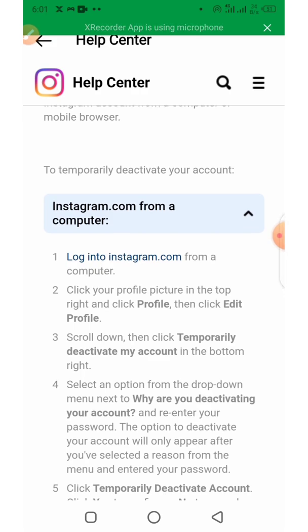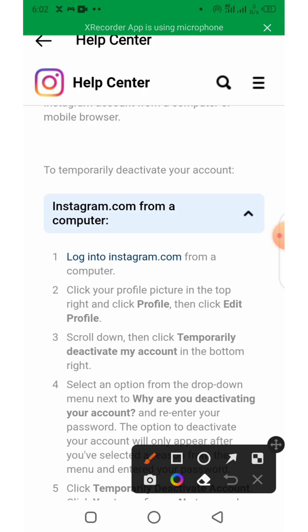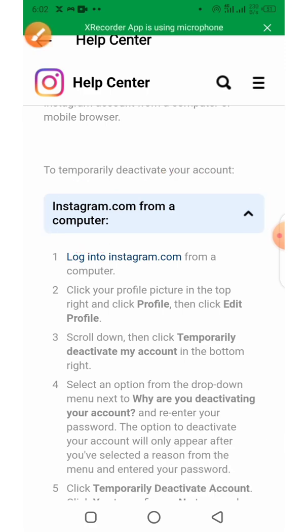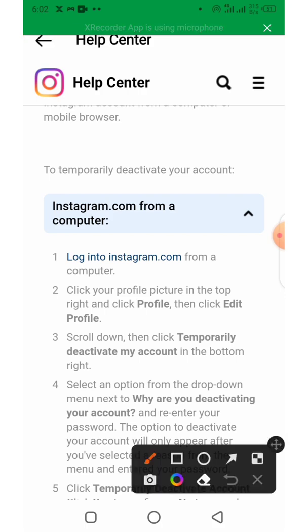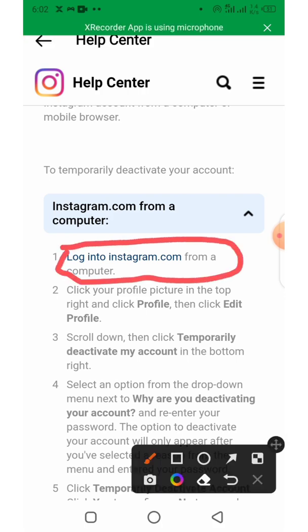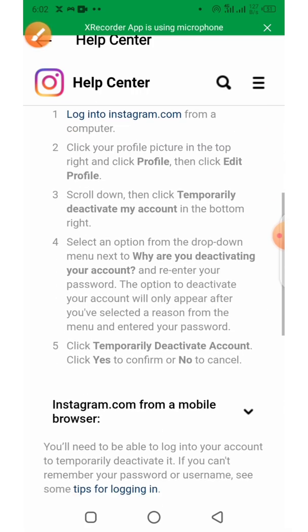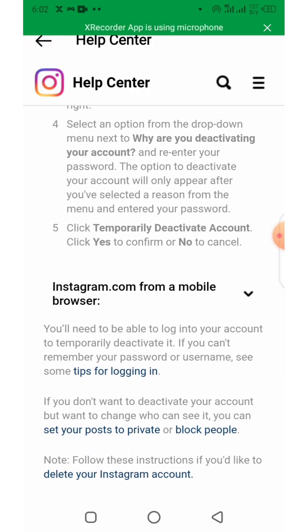If you are using a computer, select the instagram.com from computer portion right here, then click on the login link shown.